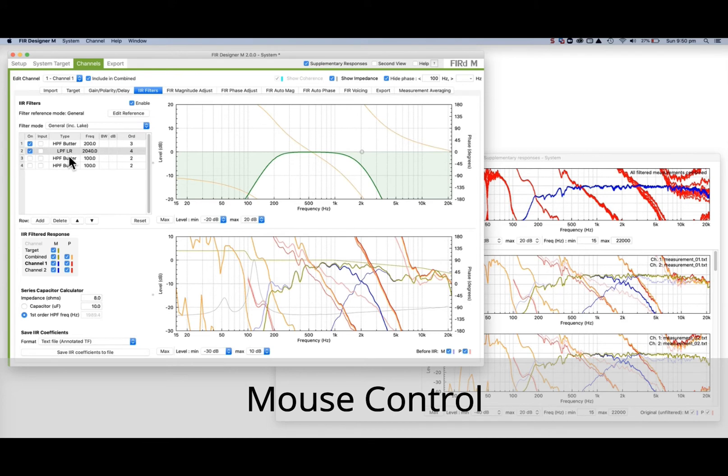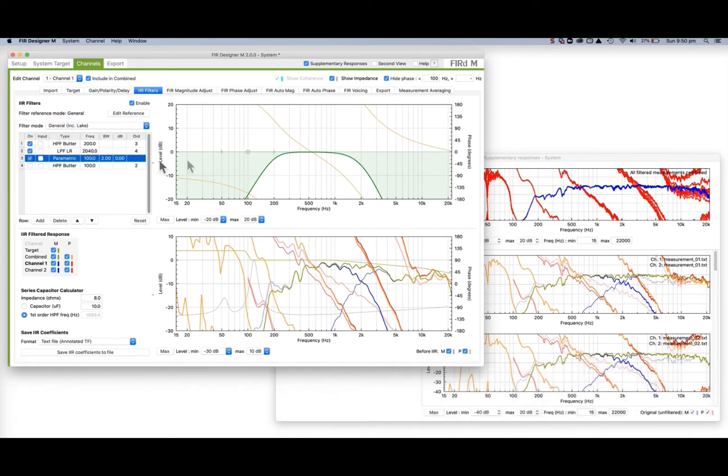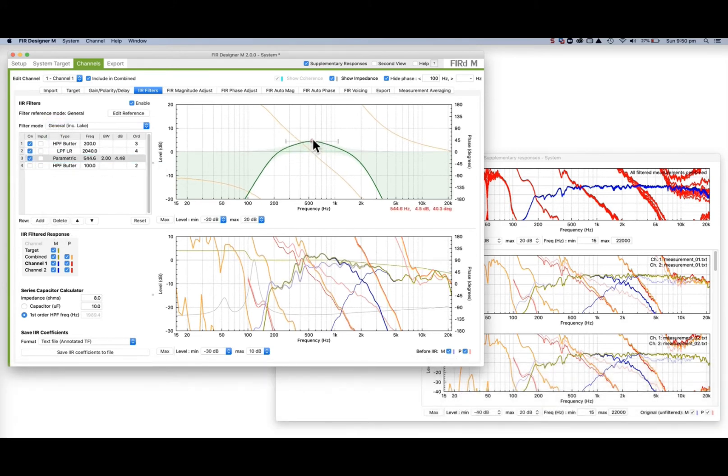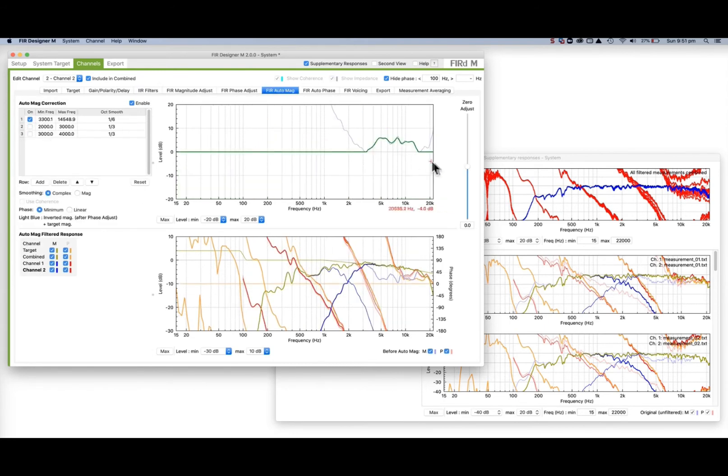We've added mouse control to all filters and AutoMag and AutoPhase regions. When a line in the table is highlighted, controls appear on the plot and can be selected and moved with a mouse.